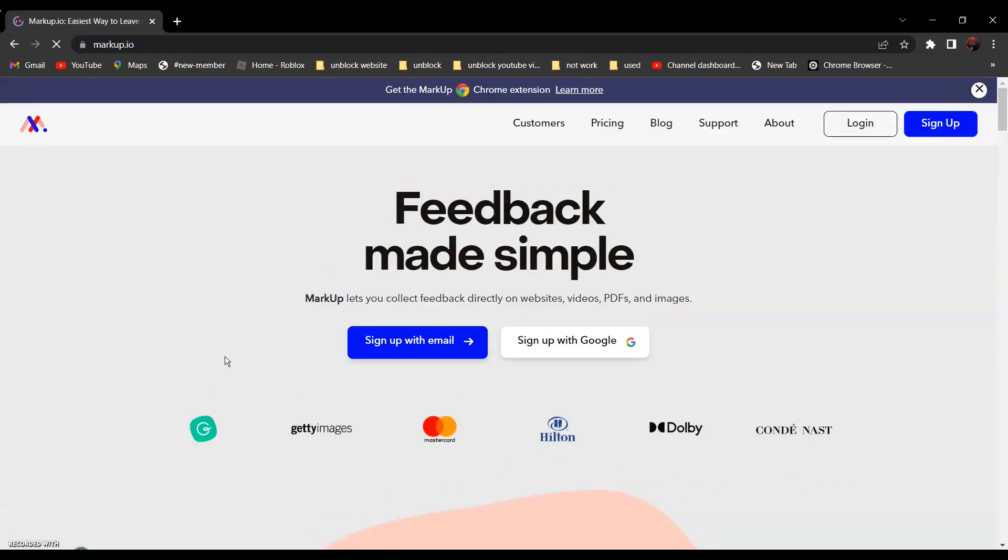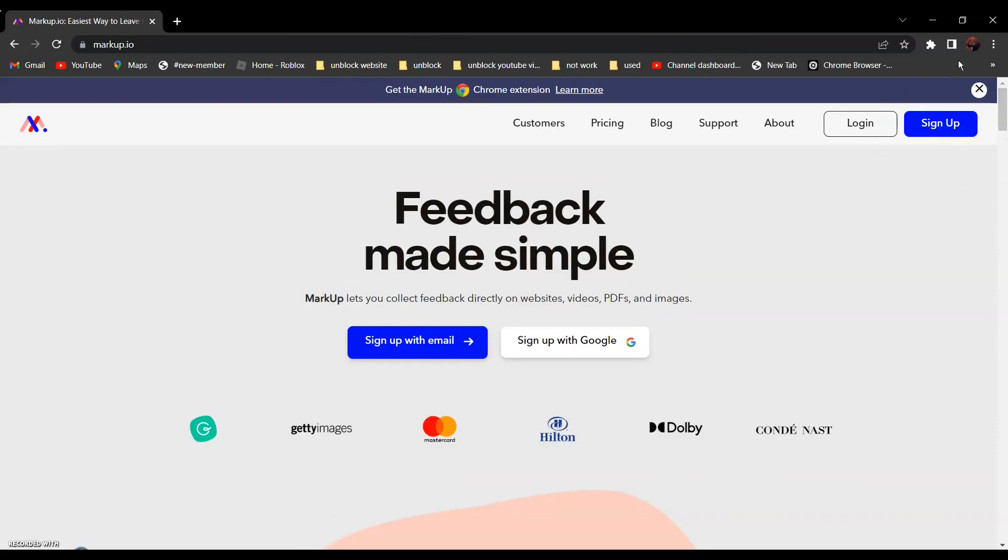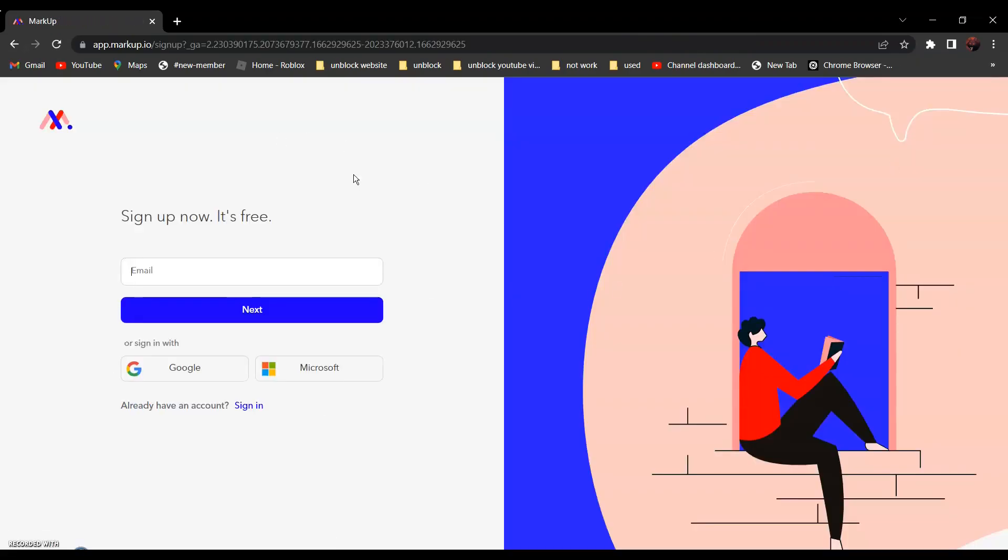Click on it and click sign up. And now, create an account.